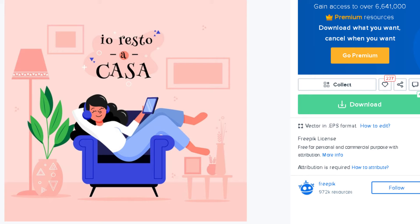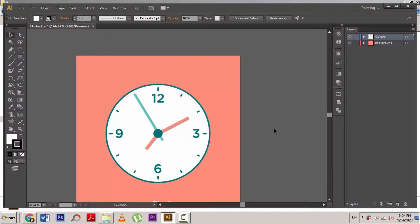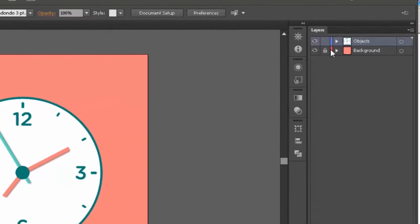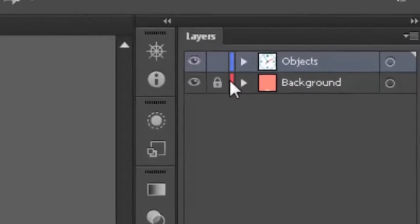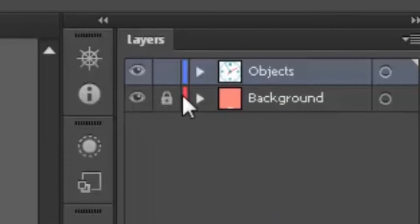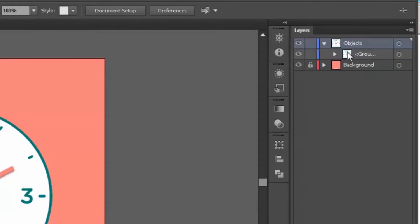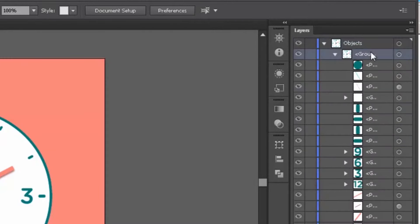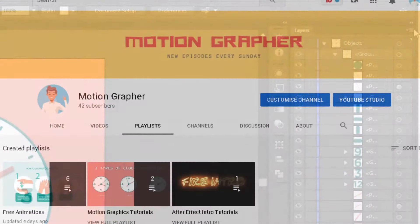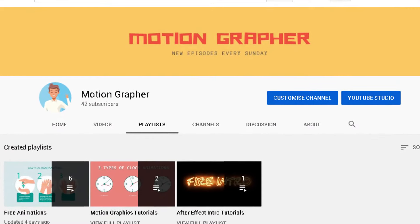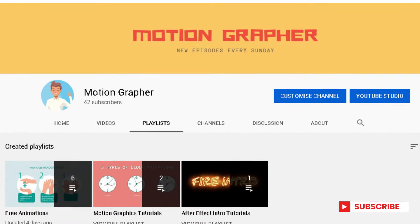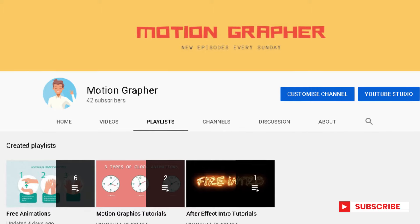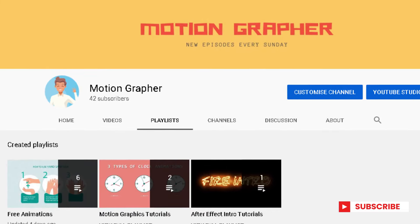You can download the file from freepik.com, link is given below in the video description. After downloading the file, you need to separate layers in Adobe Illustrator. I have already explained that in my previous video tutorial. Also I am going to upload weekly motion graphics tutorials in this channel, make sure to subscribe.